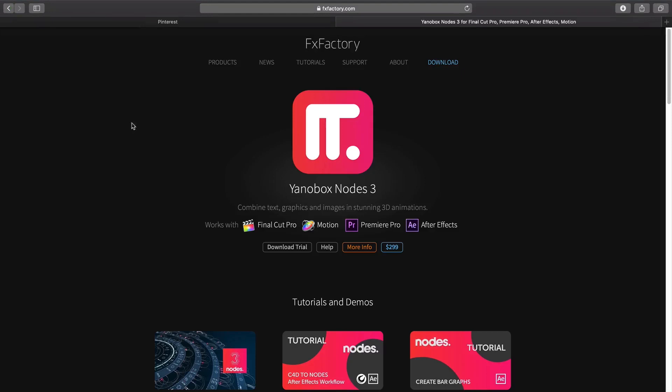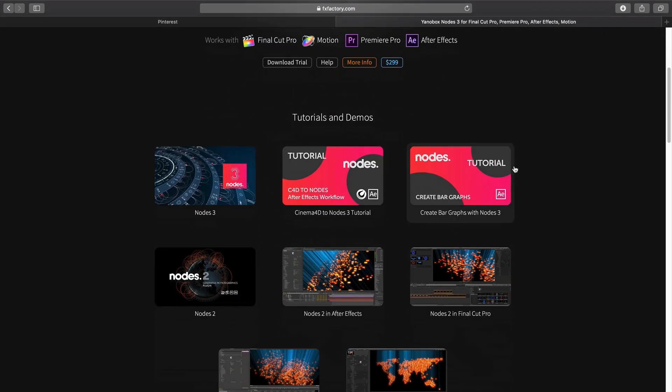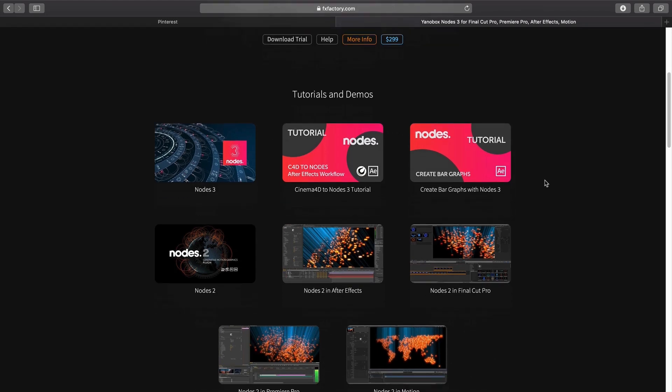So before we dive in to see this inside of Final Cut Pro, head no further than fxfactory.com to find out a ton of information as well as download a free trial to get familiar with this plugin. There's also a series of handy tutorials available for you to get up and running, and all the features of Nodes 2 that you might see are all within Nodes 3 and more, so check out those videos as well.